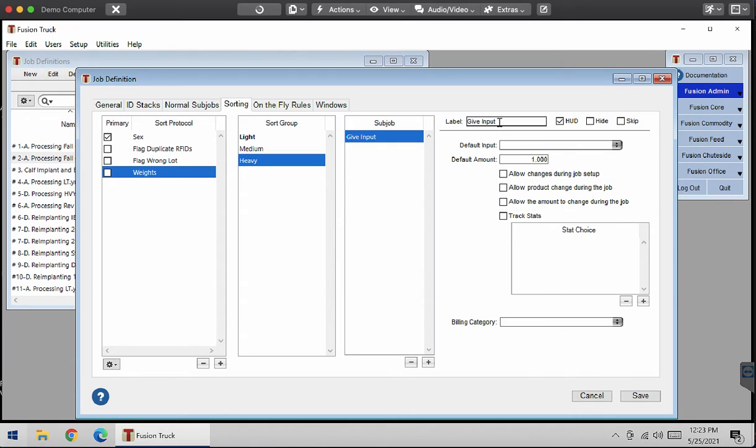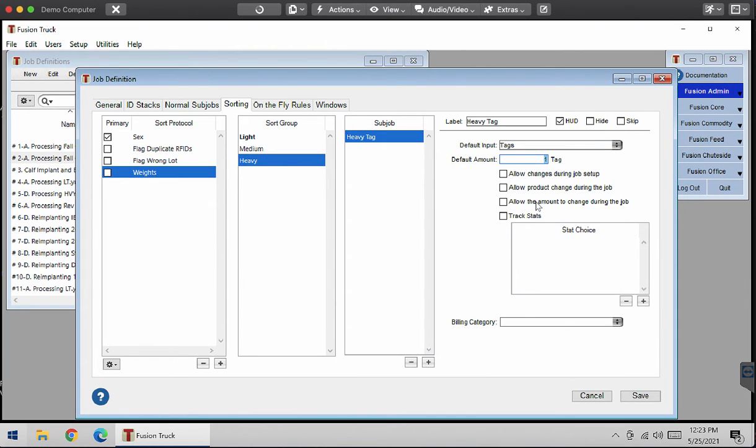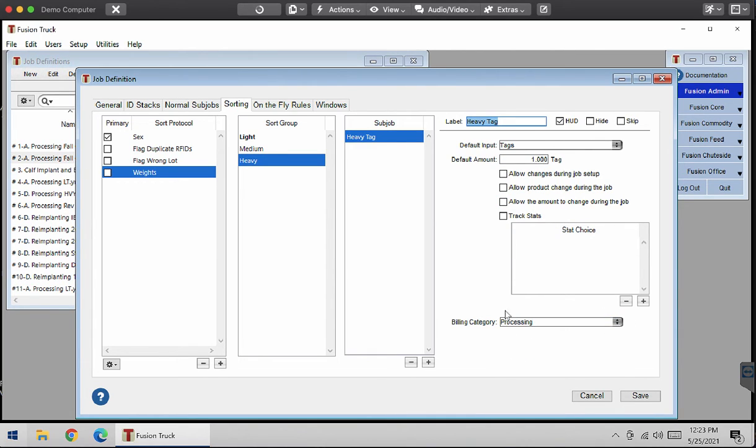I'm going to rename this to heavy tags. My default input is going to be tags. I'm going to have one tag. The billing category will be processing.